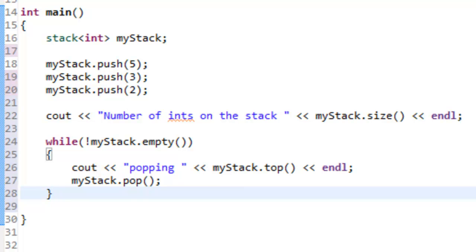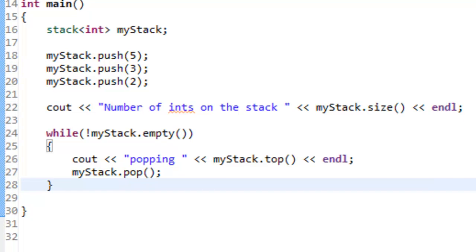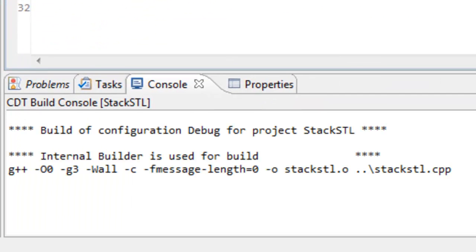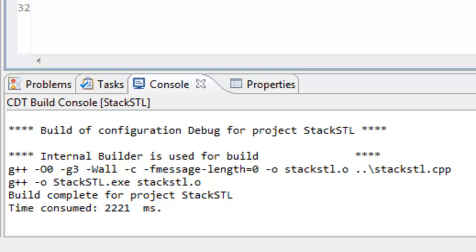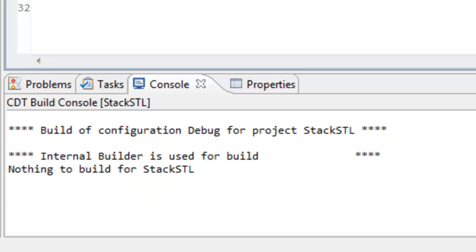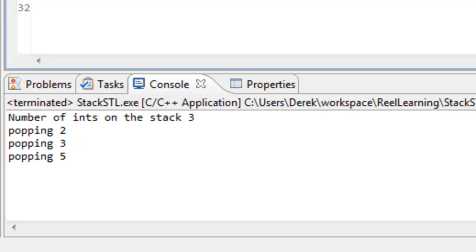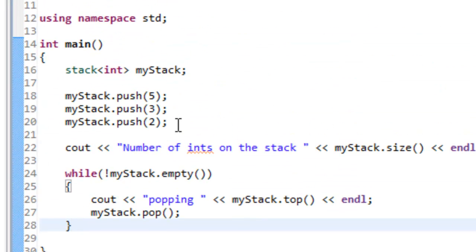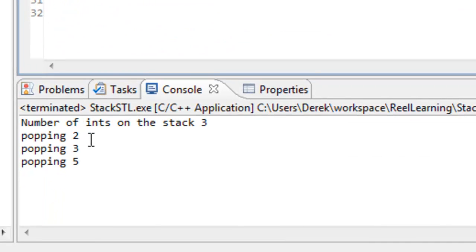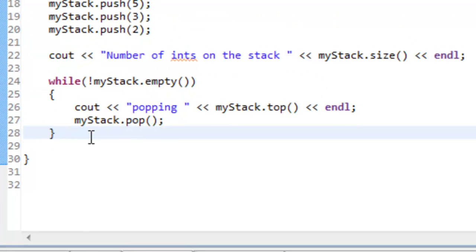Let's save this program and build it. It looks like everything is building okay, so now we'll run it. When we execute this program it says 'number of ints on the stack is 3', and then it says popping 2, popping 3, and popping 5. You can see the values are coming off in the exact opposite order that we put them on. That makes sense because the stack is a last in, first out data structure — the last thing we put in, which was a 2, was the first one that got popped off.